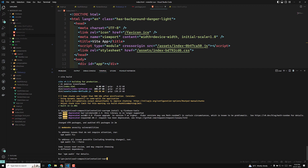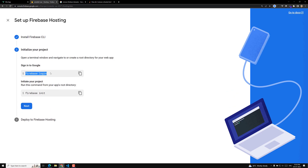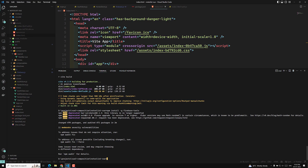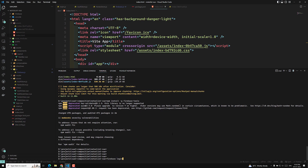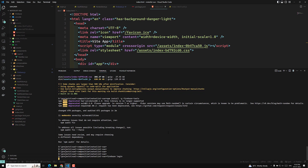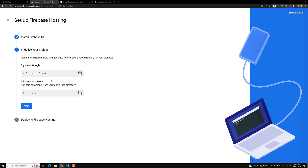Now click Next in the Firebase console. It will ask for Firebase login — copy the command and paste it in the terminal: 'firebase login'. It will ask you to authenticate. If you are already logged in it will confirm automatically, otherwise enter your username and password. We have now completed the login.